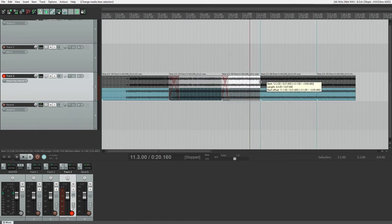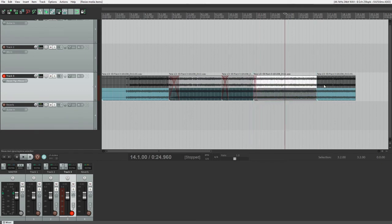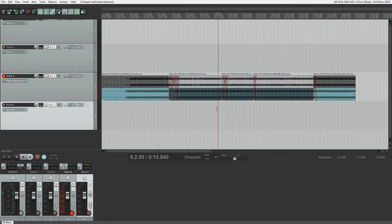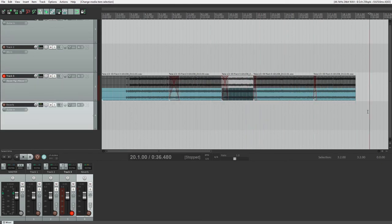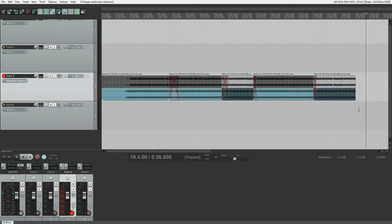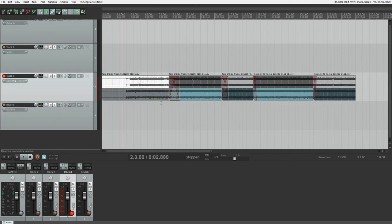When this happens, only one of the overlapping takes will be played at once and the other will be disabled. To choose the active take, just click on it, and it will automatically disable the other takes.